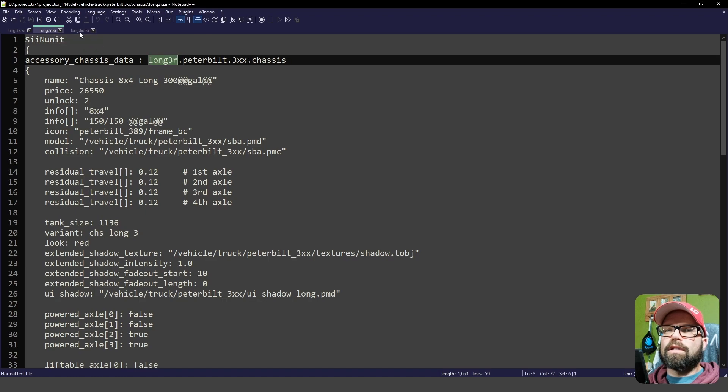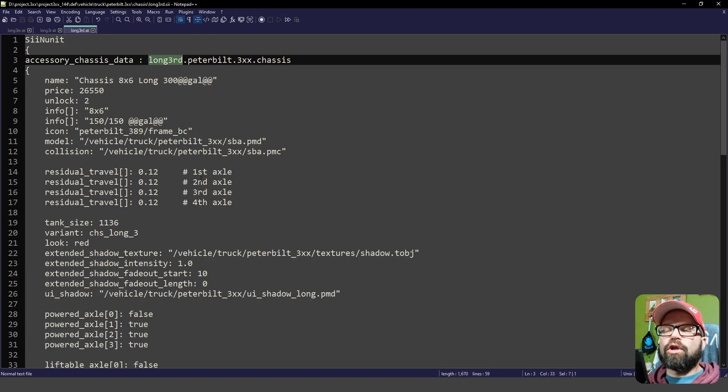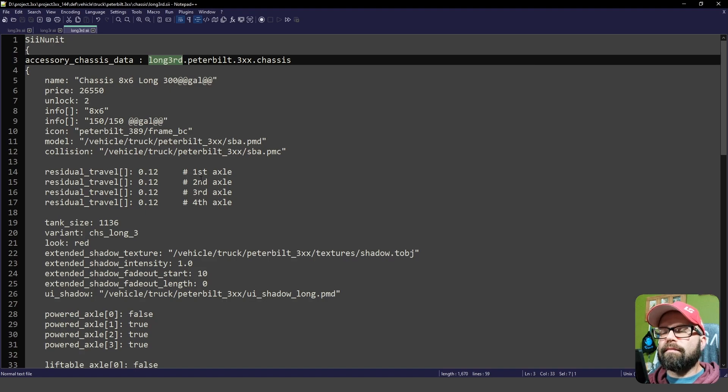Because not only do the actual files here need to be different, but the unique name inside that the game will be looking at, these files here, file names here, are just as, if not more important. So be wary of that.